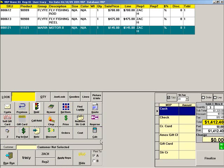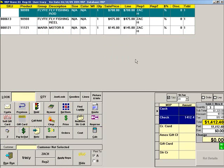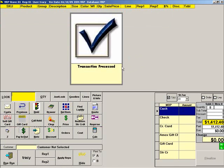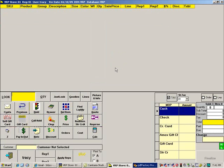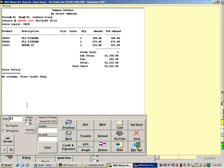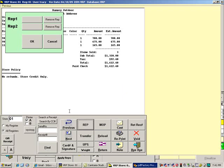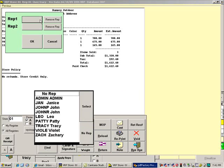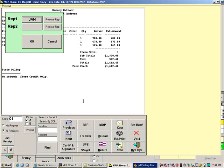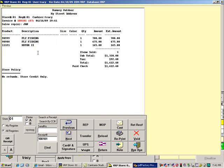When finished, choose a tender and finalize the sale. If you click PREVIOUS to view the sale, you will see that the REP's name shows at the top of the receipt. You can change a sales REP by clicking the REP button — press REP1 and select a new REP, then press OK. Press bye-bye to return to the main point of sale screen.